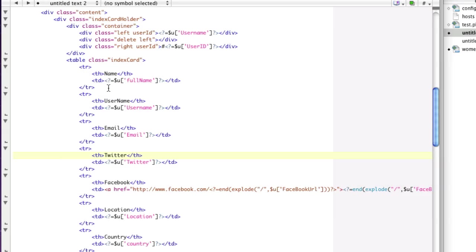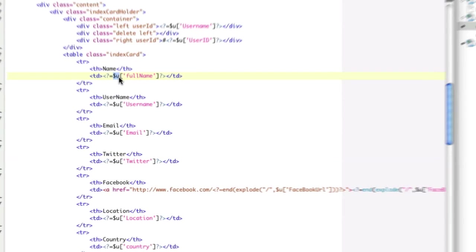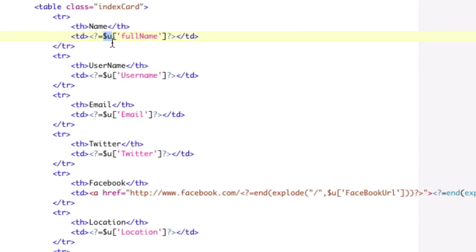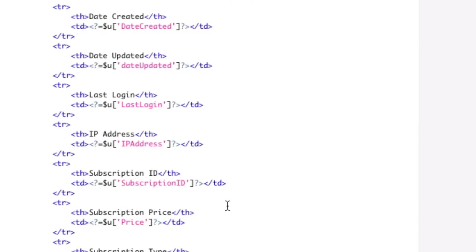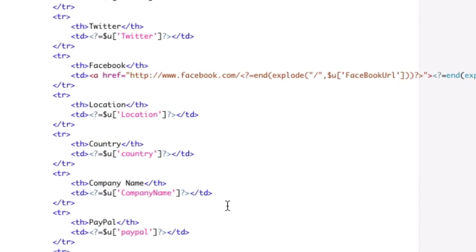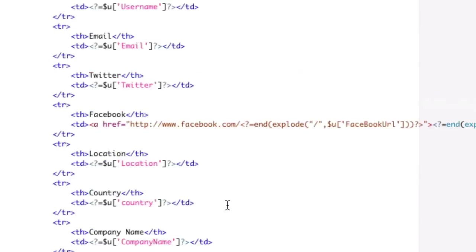We've got this display page where basically we have this variable u, which is an array with all the user's information. And we're making a table here, and it's displaying each piece of information. I've done this once, and I've done this to a lot of fields. There's a lot of fields here, right?